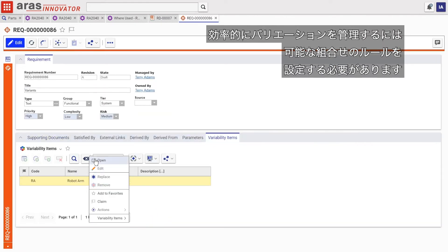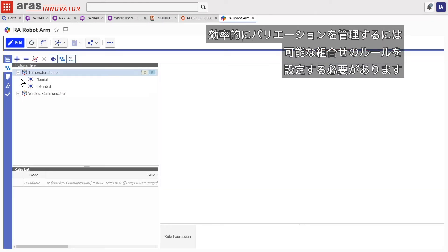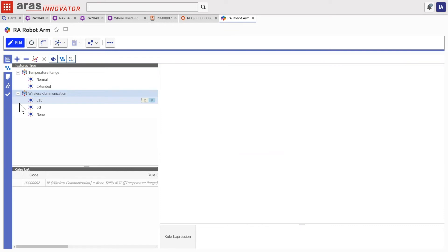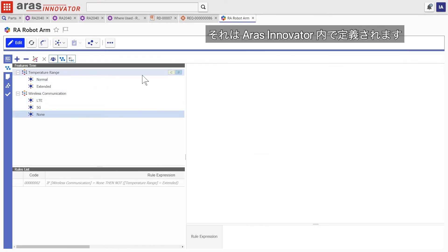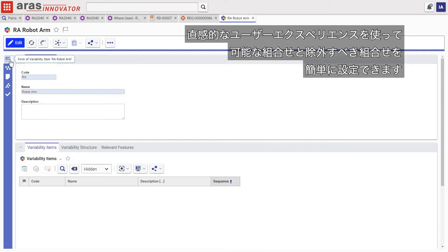These are defined here in ERAS Innovator in an intuitive user experience for the engineer, with allowable and excluded combinations easily set.